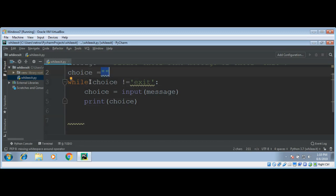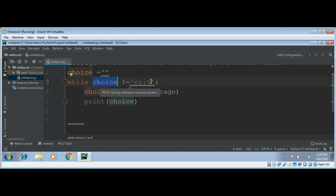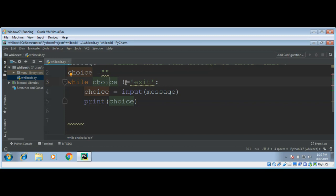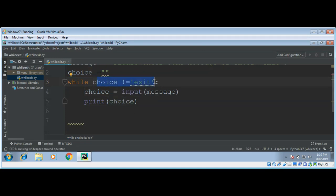So first time in the loop, we will compare the value of choice which is empty string with exit. And this condition over here will be checked. And if we compare, we have empty string. If empty string not, is it equal to exit? Empty string is not equal to exit. So the condition is true and the loop will work.